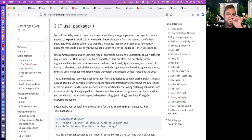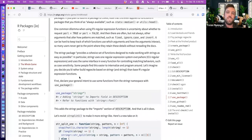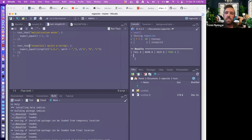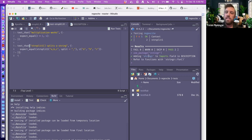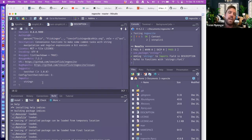The use_package() function is important — say you want to use someone else's package like stringR or ggplot in your own package. You want to use the usethis use_package() function. Here we're saying we're going to use stringR in this package, and it adds stringR to the imports in our description file. That will import with our package so it can run.